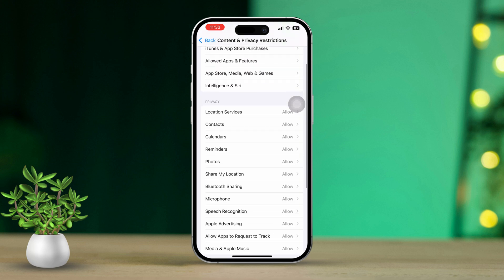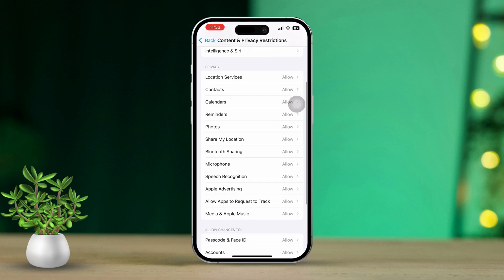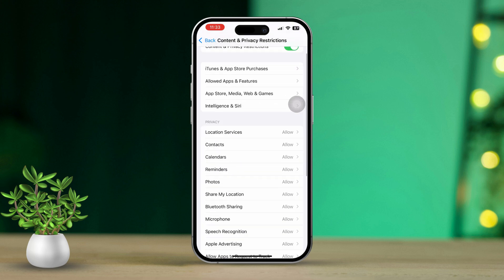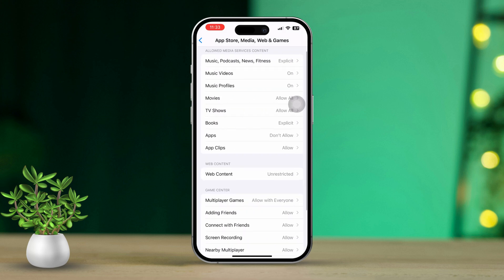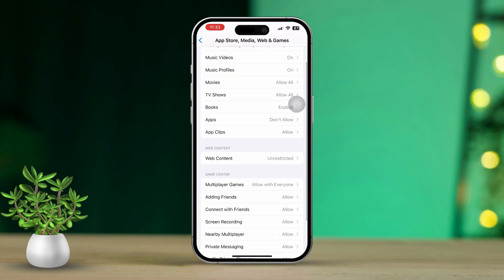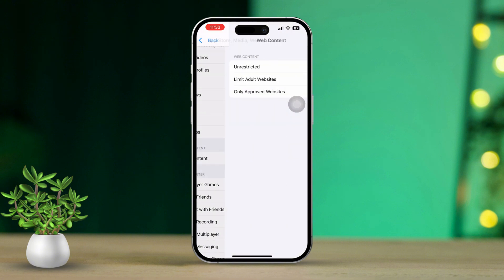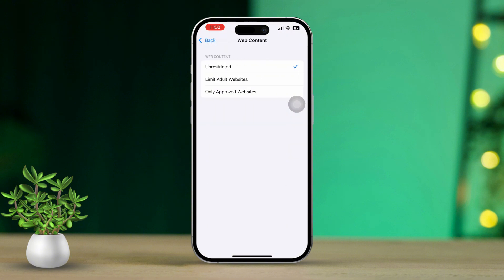Now toggle the Content and Privacy Restrictions switch to On. Tap on App Store, Media, Web and Games to see more options. After that, scroll down and tap on Web Content.